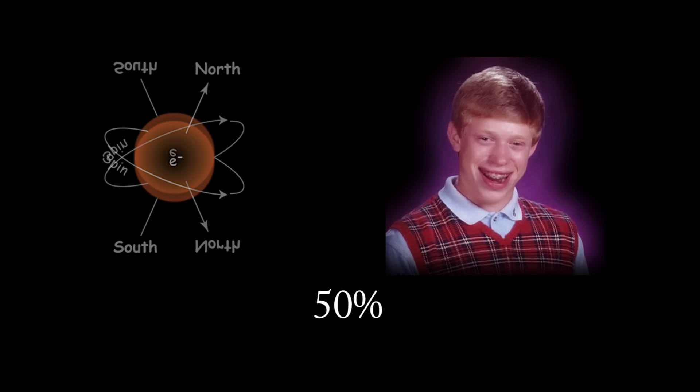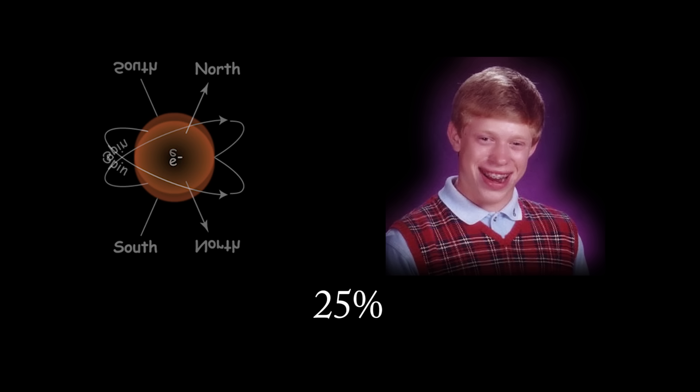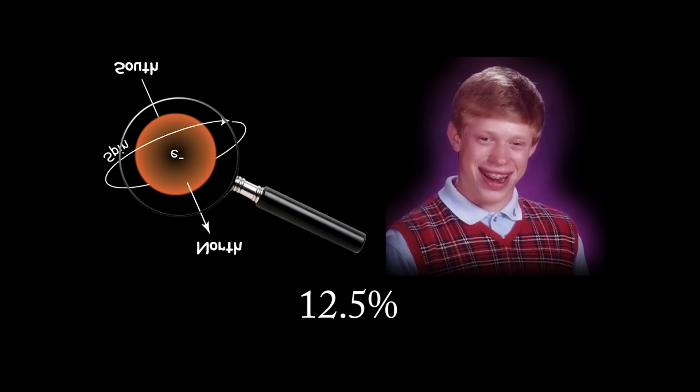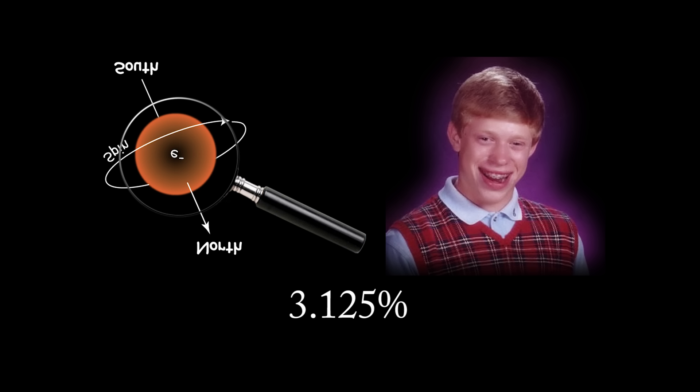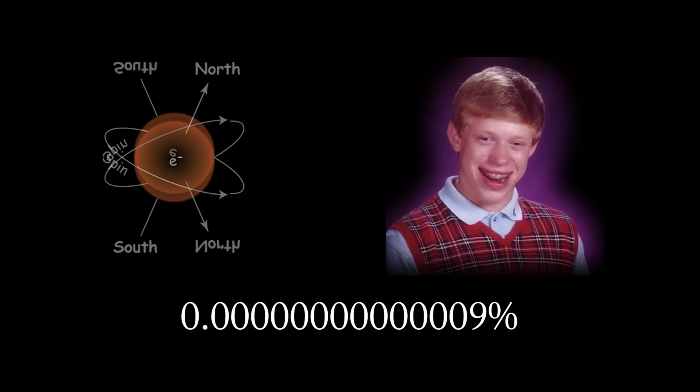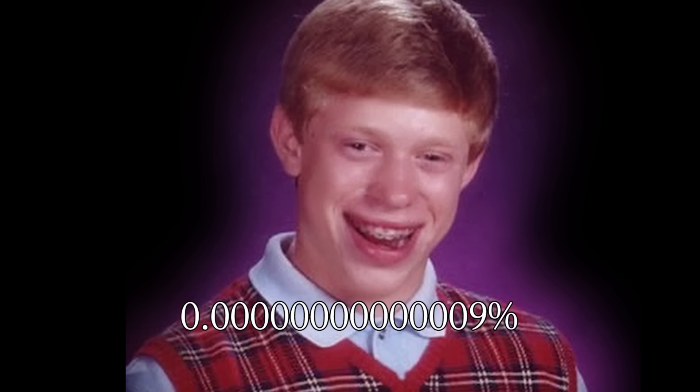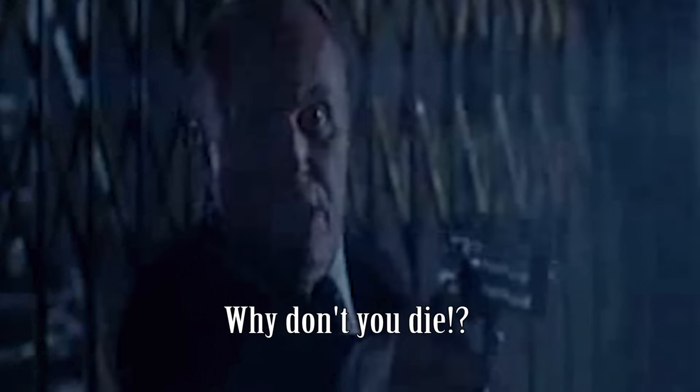Initially, your chances of survival are 50%, and so on, 25%, 12.5%, 6.25%, 3.125%. After 50 attempts, the chance of survival is one trillionth of a percent, yet you are still somehow alive. What is going on? Why don't you die?